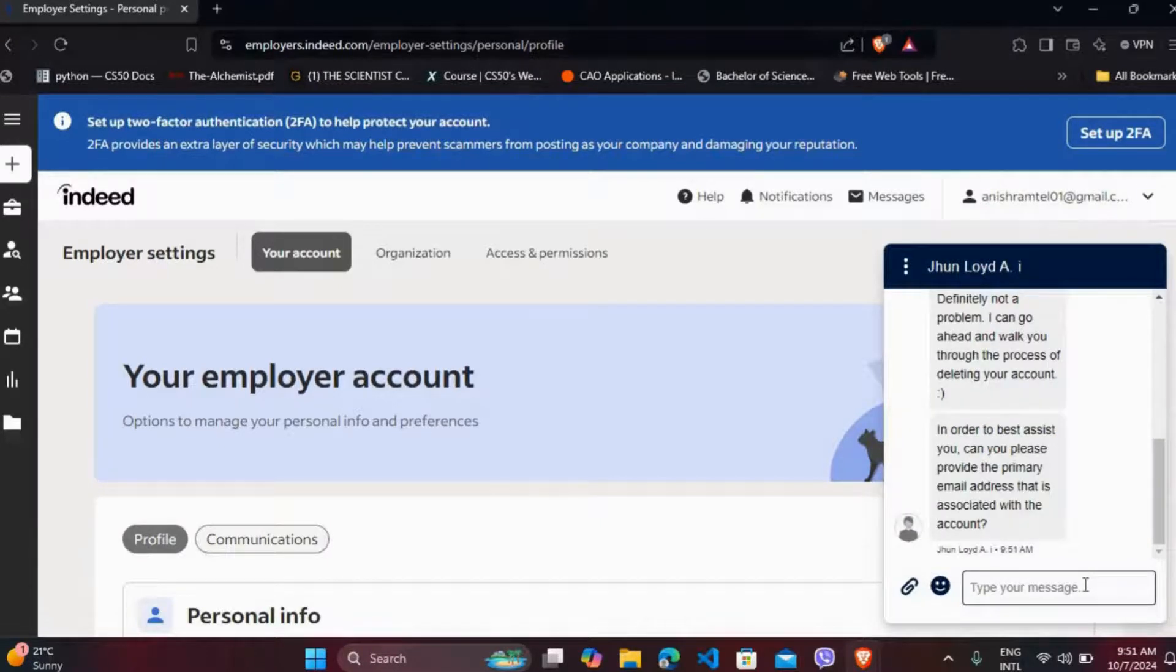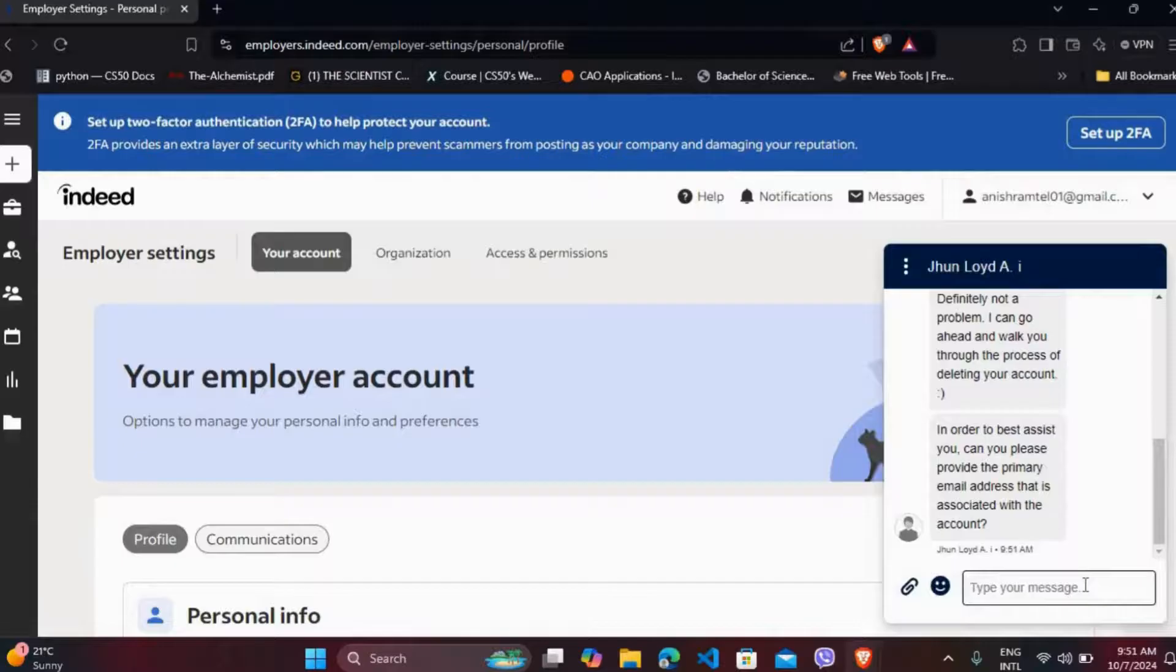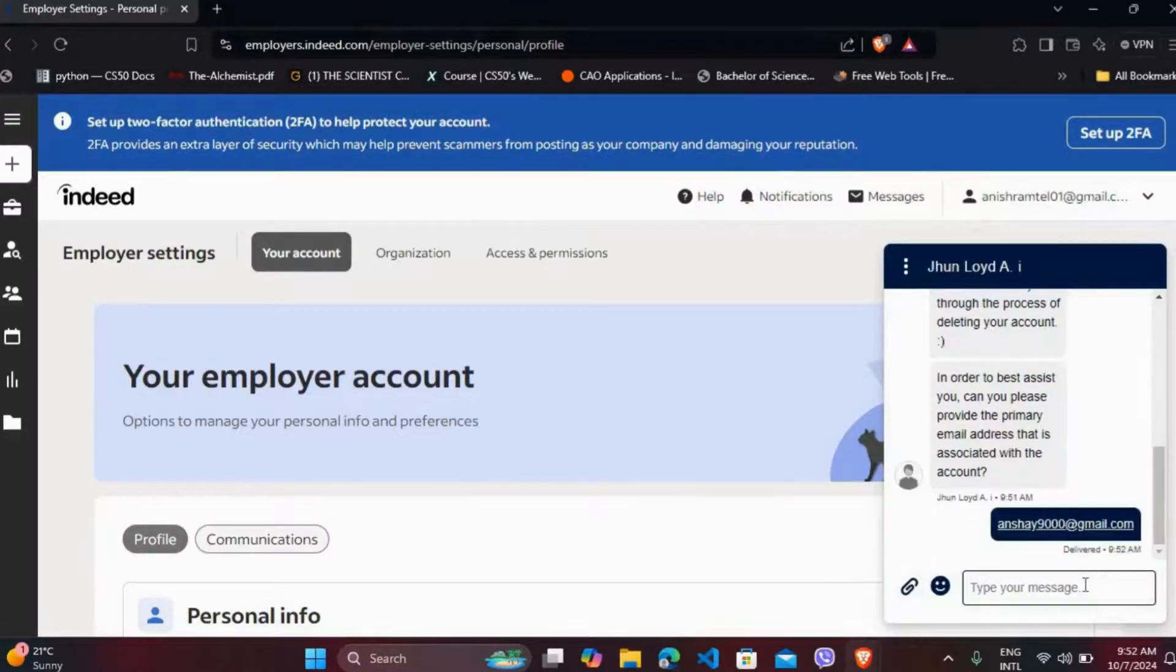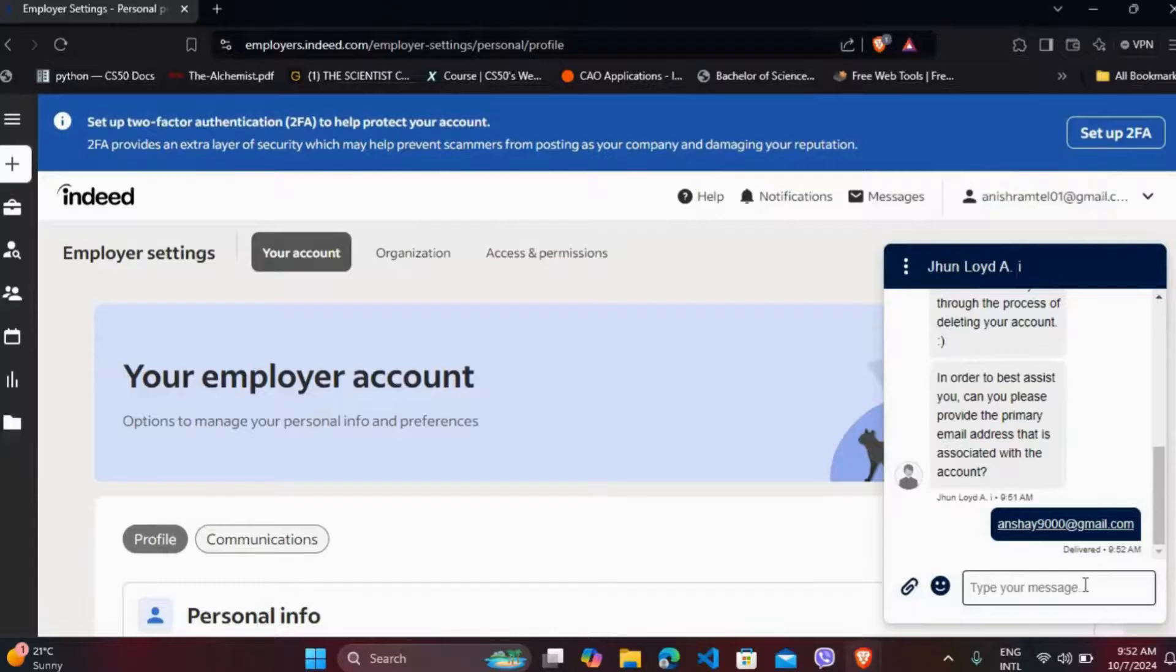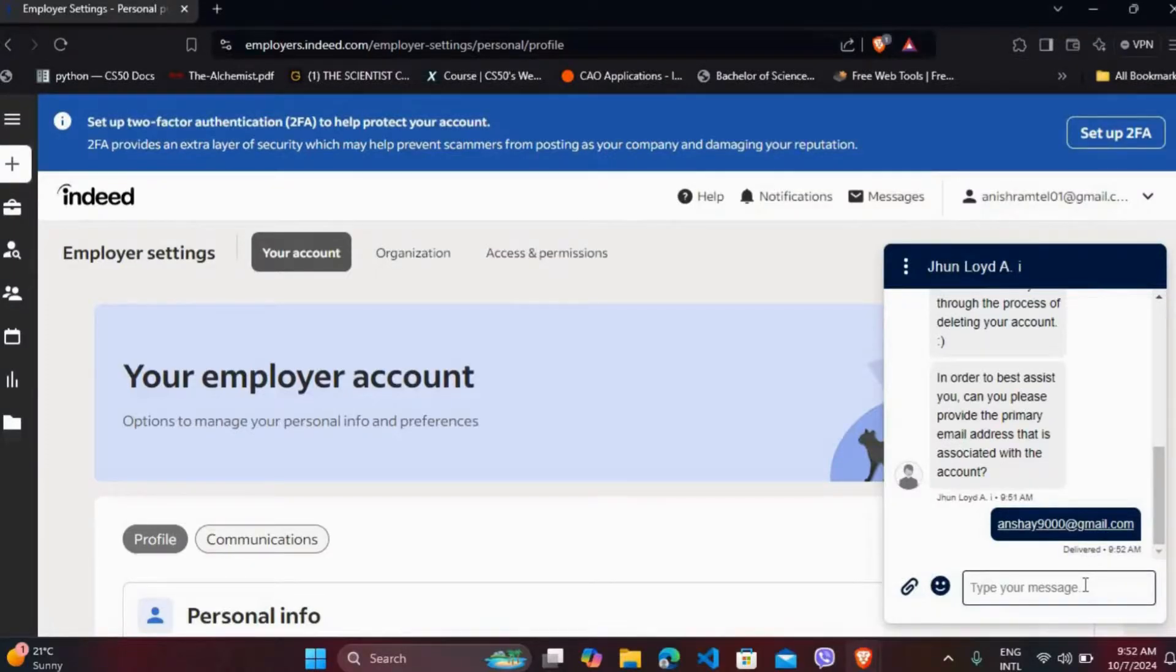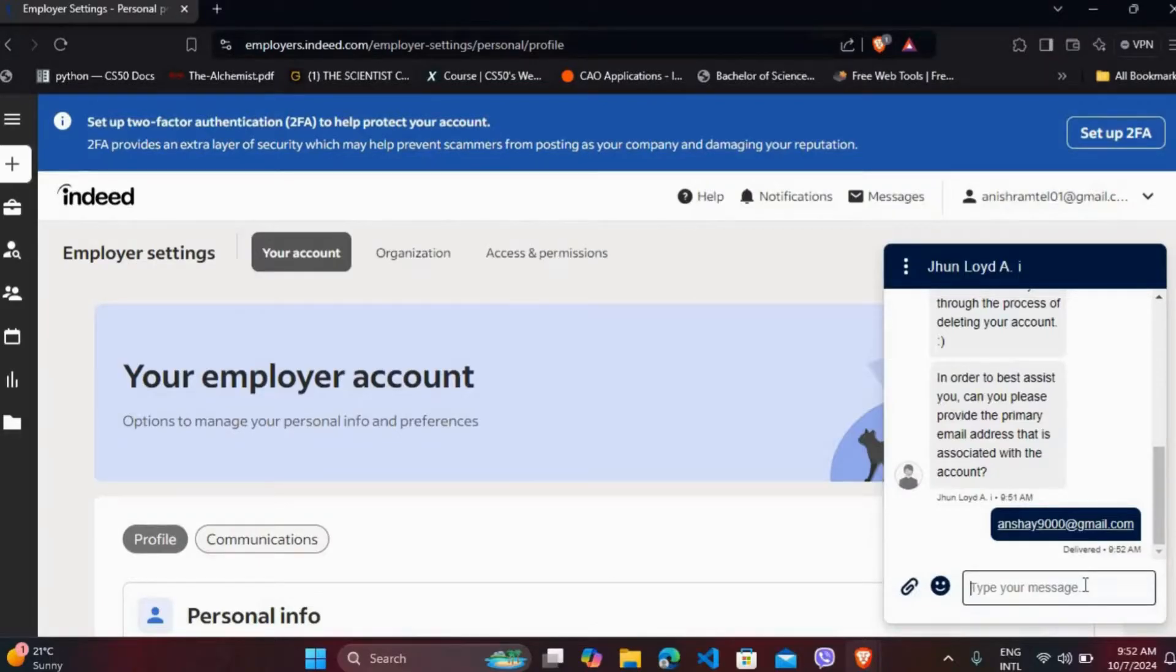They will ask for your working email address. Make sure that you provide the email address that you are active on. They will send you the process of deleting your employer's account in your email address, and you can just follow the process and you will be able to delete your employer's account.